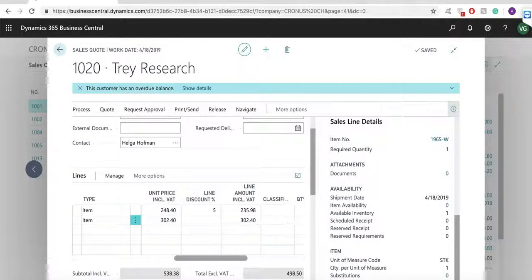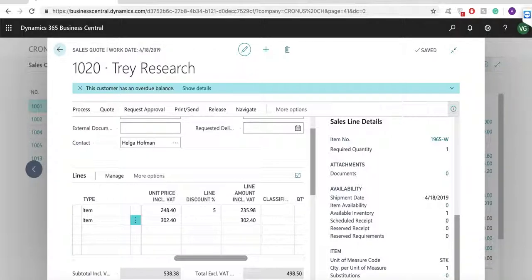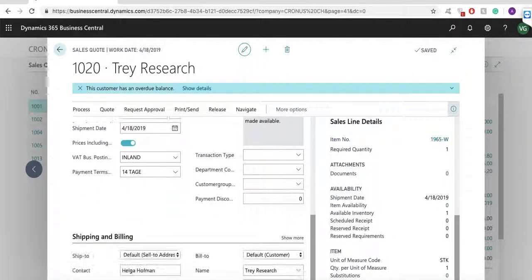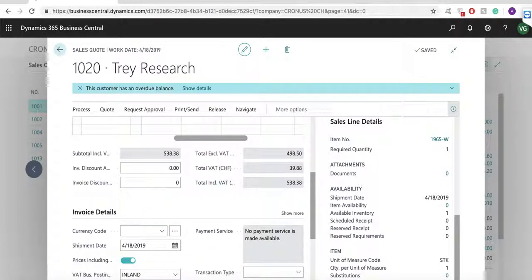In the fact box on the right side of the screen, I can see some information about the selected item. I can see item availability, substitutions, sales prices, and sales discounts. I can see scheduled purchase orders, production orders, or transfers for this item. In the next sections, I can find some information about billing and shipping addresses for this customer. And I can use multiple locations for shipping.